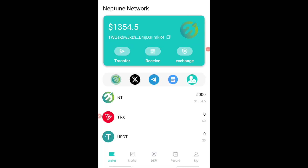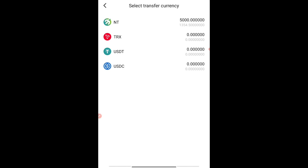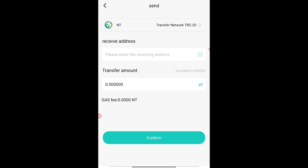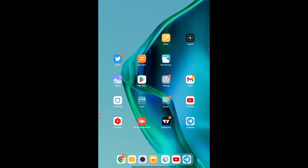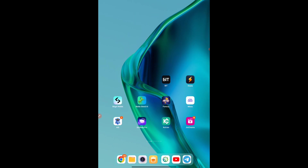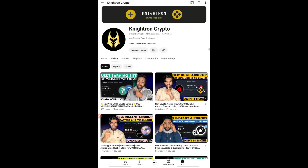Hope you guys have understood the process. In the transfer section, whatever funds they have released after you pledge your tokens — the NT tokens will be shown — and you can transfer them, putting the receiving address from TronLink. For any doubts, contact us through the comment section or our Telegram channel — links in the description. Subscribe to our channel as we bring out every detail of a project when we join an airdrop or earning platform in the cryptocurrency market. Thanks for watching — take care, goodbye.